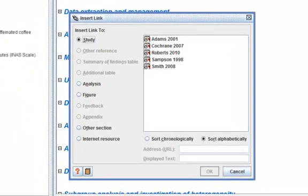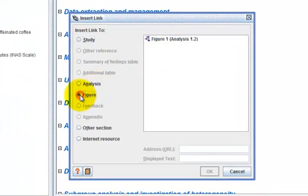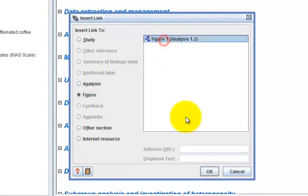From the insert linked list, select figure. Select figure 1 and click on OK.